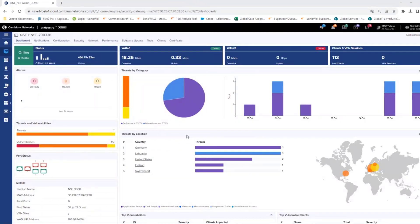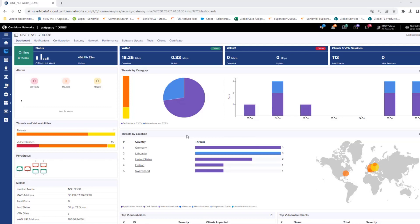The dashboard contains a snapshot of all the information related to the network. From device status to WAN link utilization, clients and VPN sessions, alarms, threats, vulnerability, port status, and more.